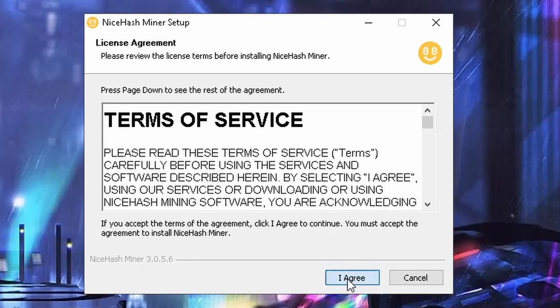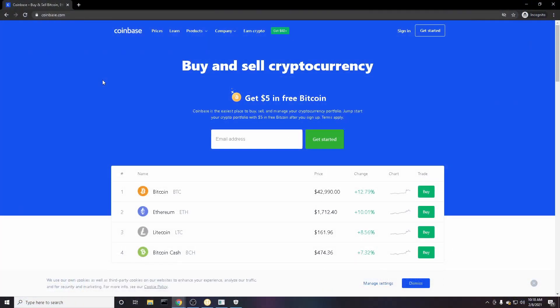You're also going to want to set yourself up with a cryptocurrency wallet. I highly recommend Coinbase. It is very easy to receive the crypto from NiceHash, and also through Coinbase you're able to trade with different cryptocurrencies and make more money that way as well.